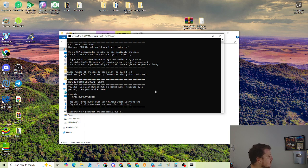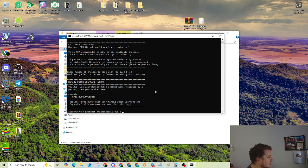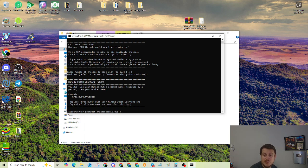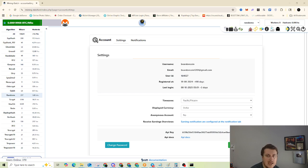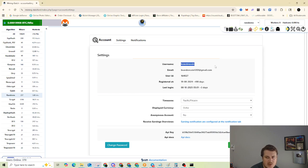And then now we are going to see where it asks for the wallet slash worker. And it says you must use your mining dutch account name, followed by a period, and then your worker name. Example is myaccount.myworker. You replace my account with your mining dutch username and myworker with any name that you want for this rig. So let me go and show you where to find your account name. If you go back to mining dutch and go in the top right and see where it says account settings, click that, and your username is right there.